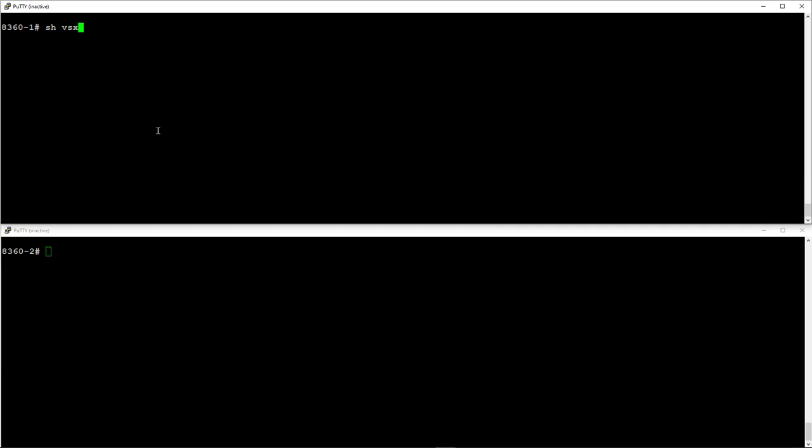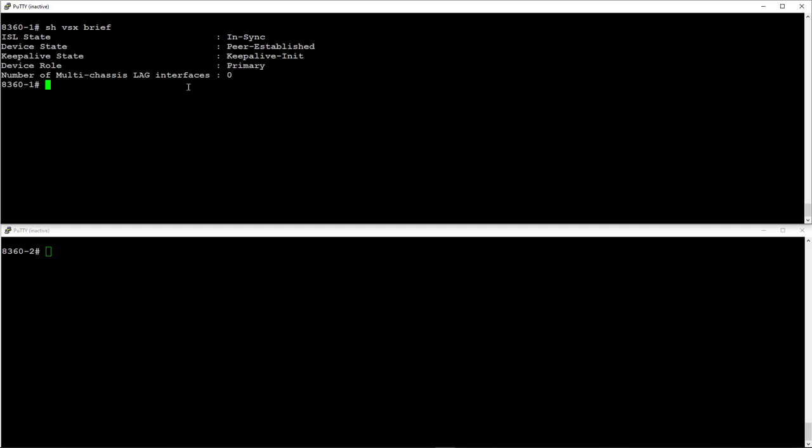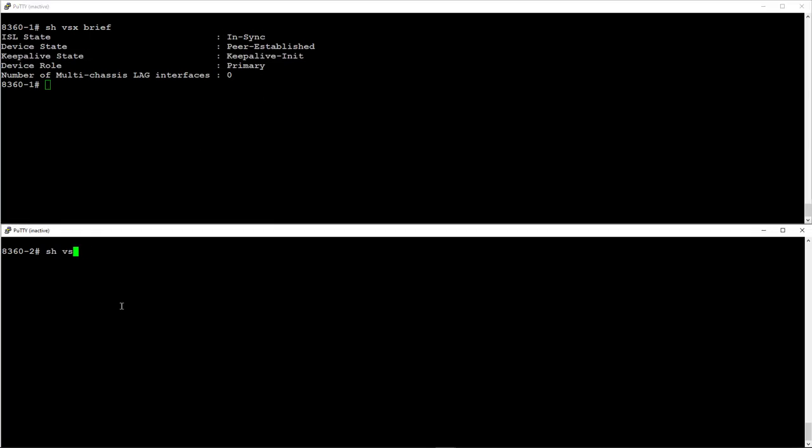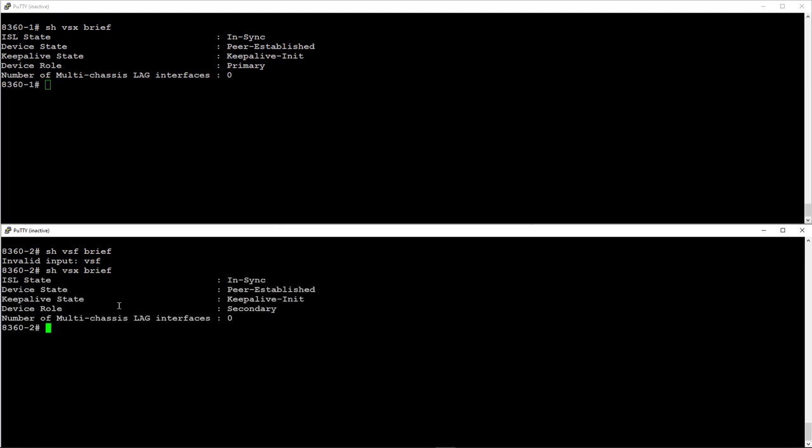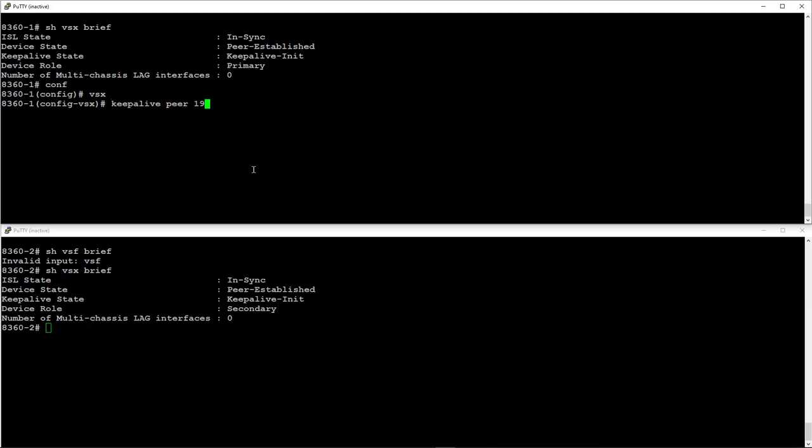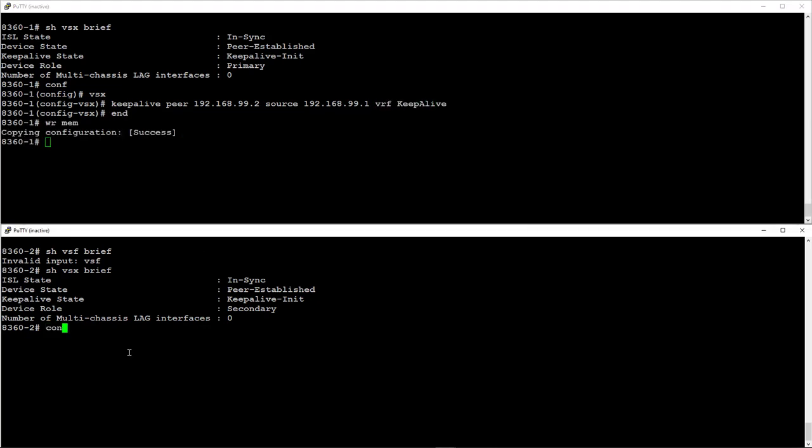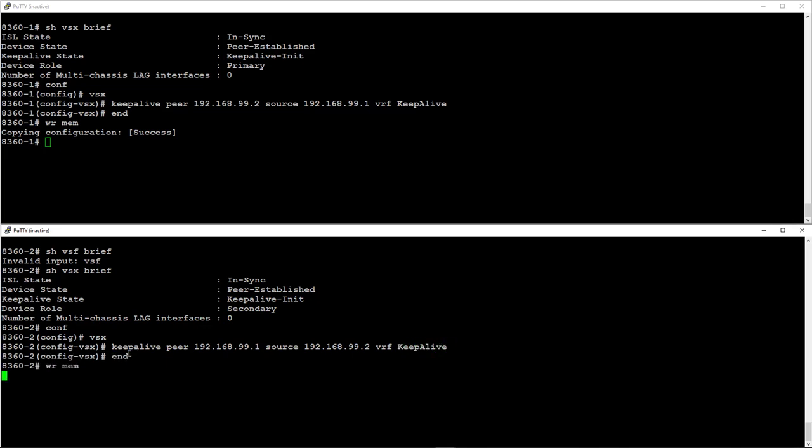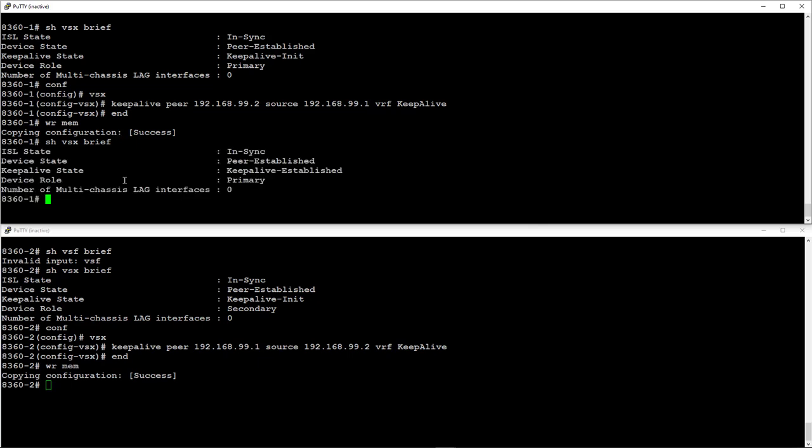We can see that the VSX cluster is active and in sync, but we haven't configured the Keep Alive feature to protect against the split brain. Let's go into VSX config mode on both switches and configure the Keep Alive peer settings. Now we can see that the Keep Alive feature has been configured and that it's active.